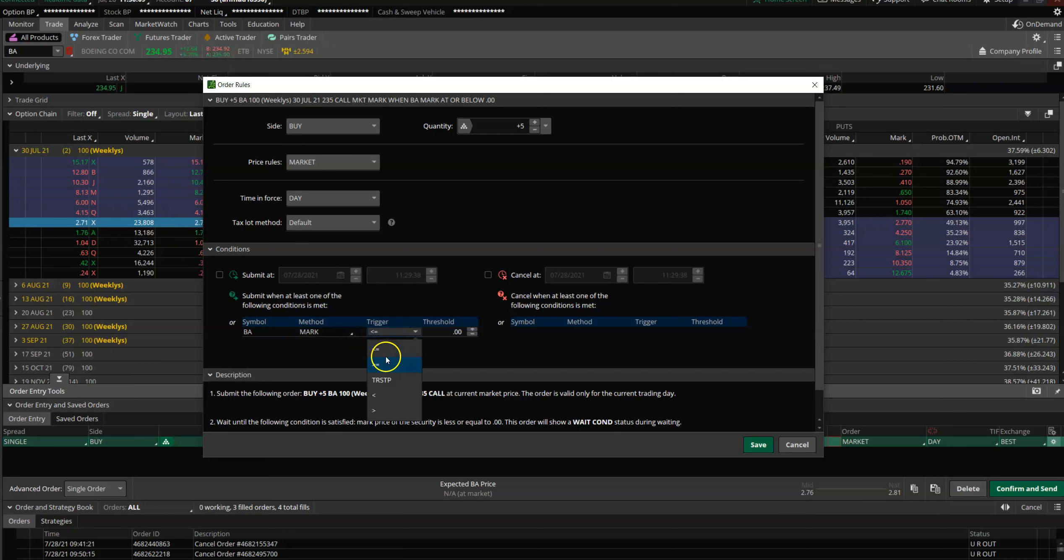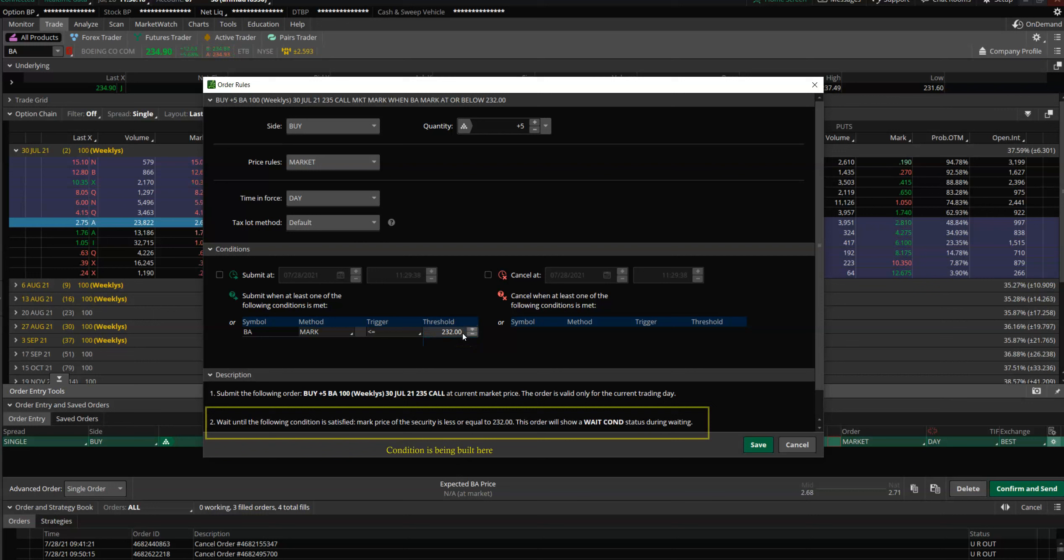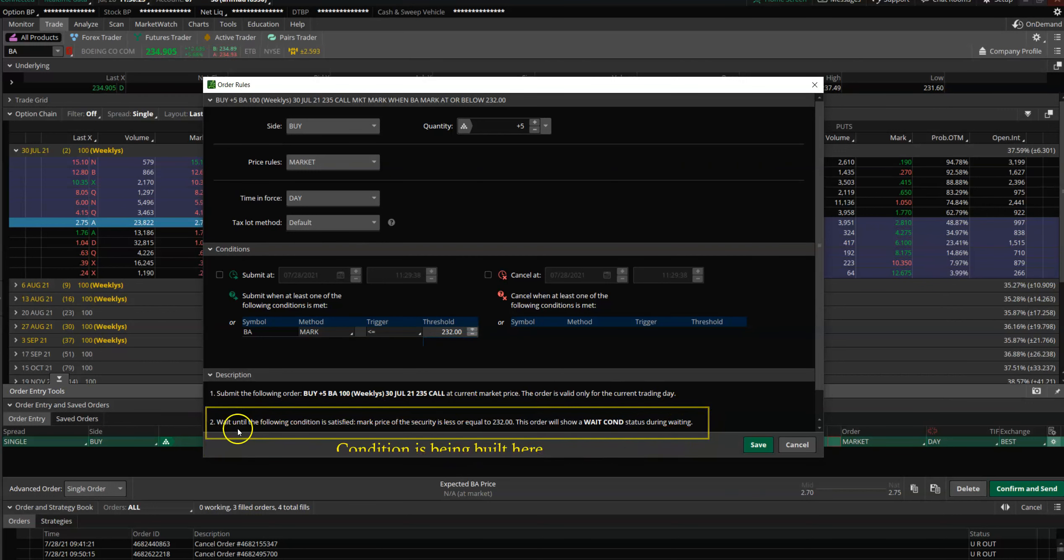When the mark price drops below—this is the less than sign—when the mark price is less than 232, you press Enter twice because you want to make sure that your condition shows up right here.